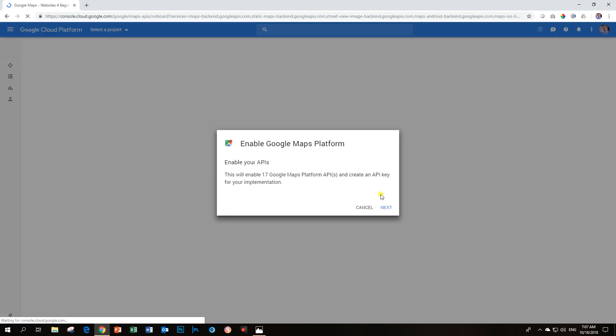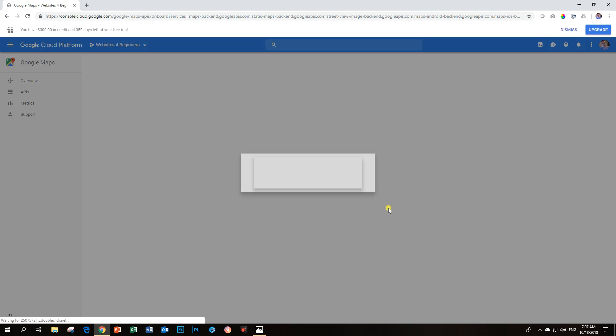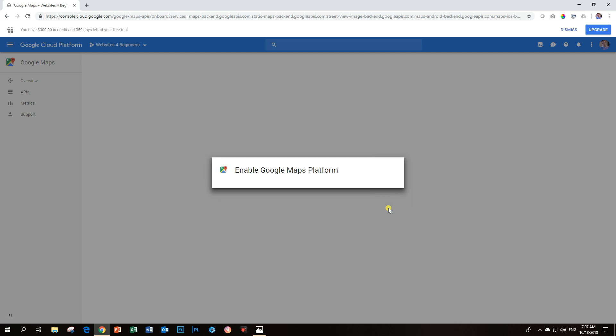The next step will be for you to enable the APIs. This is the nice thing about the process I'm showing you because you don't need to go and do these things individually. You just click on Next, and finally, you will be done.